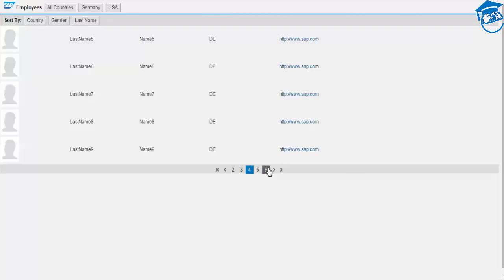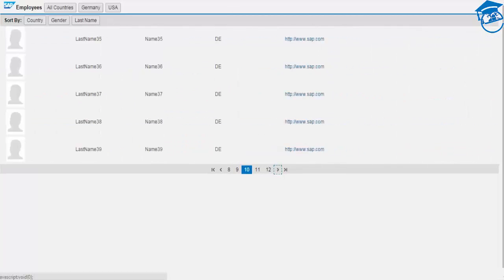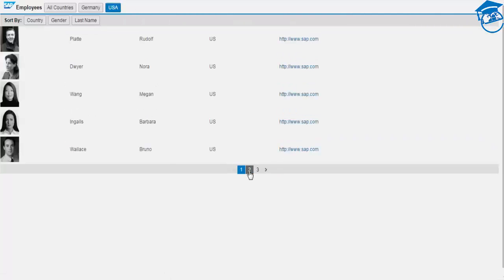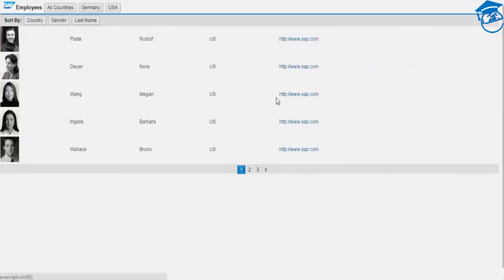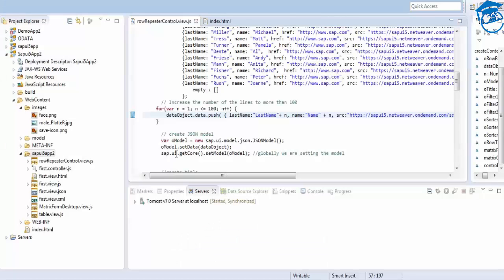After running, we see all entries with country DE - hundreds of them. For US filter, no new entries show since we only pushed DE entries. 'dataObject.data.push' adds an object to the array in JSON format - this is how to dynamically add rows.